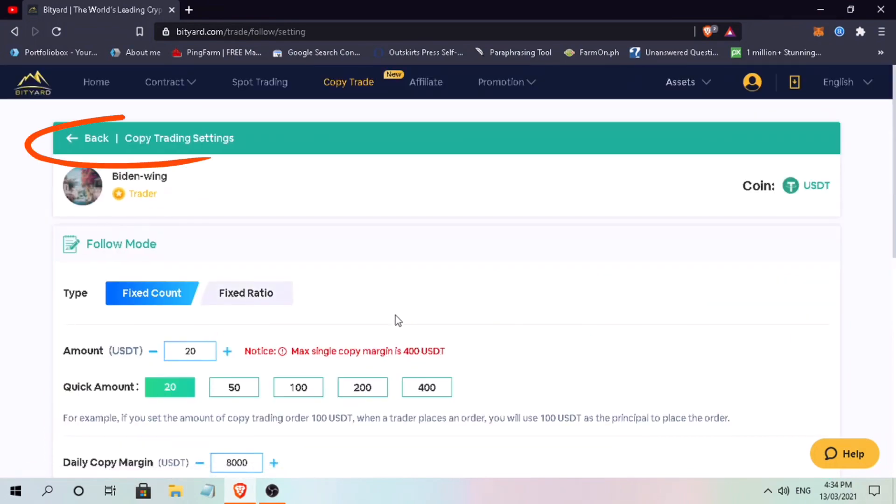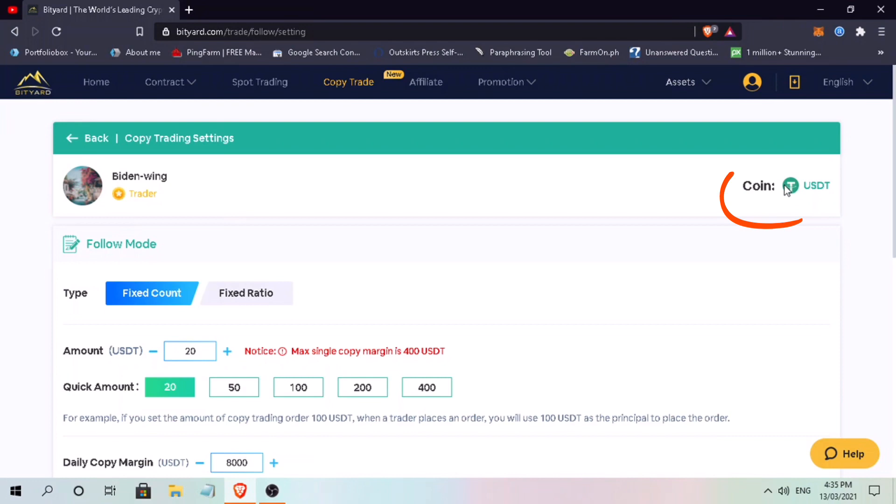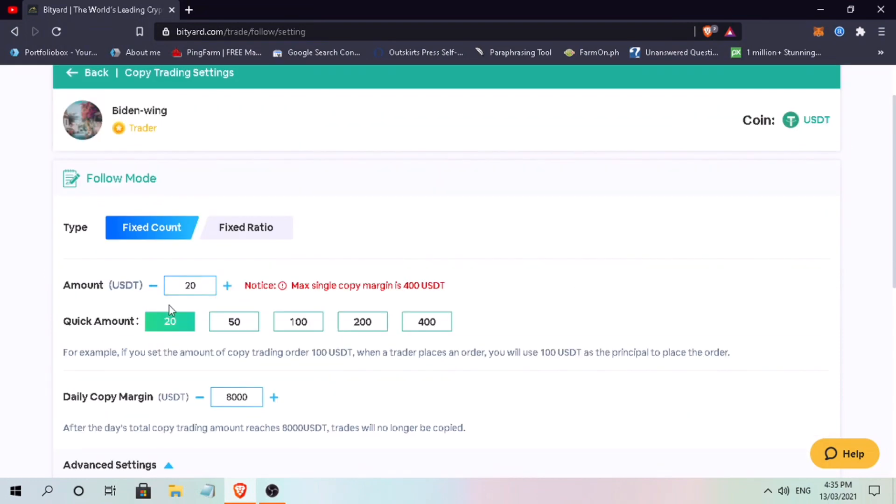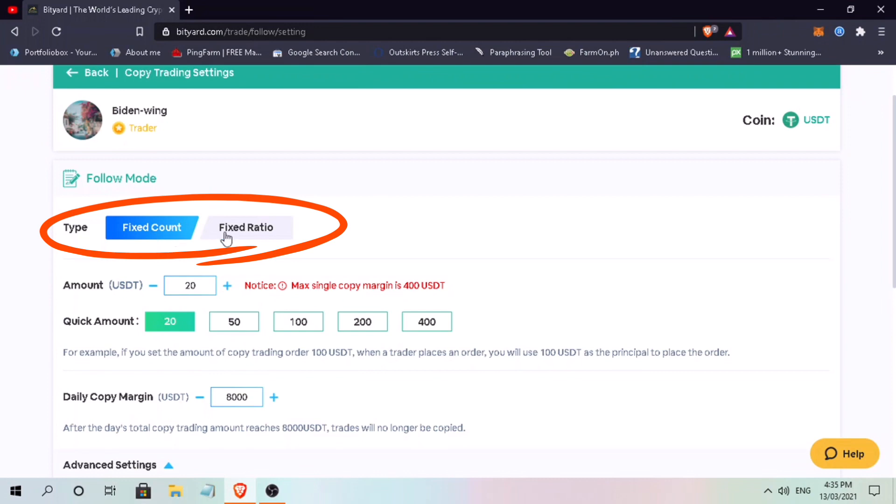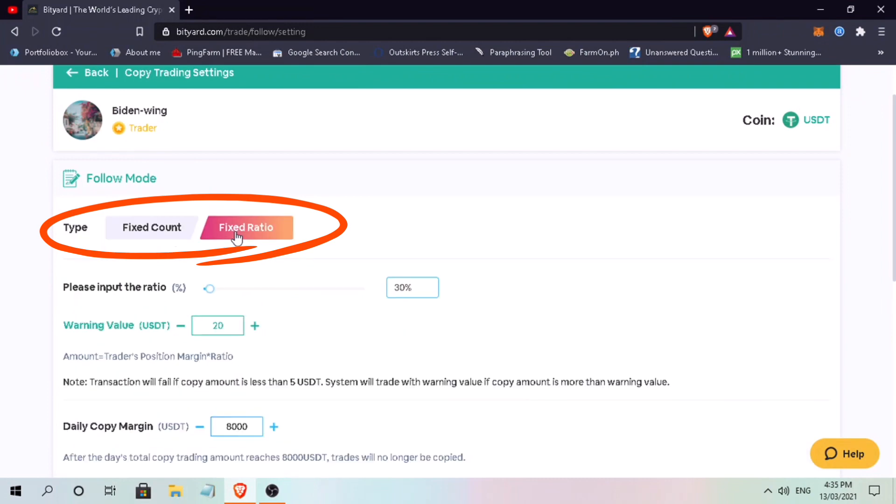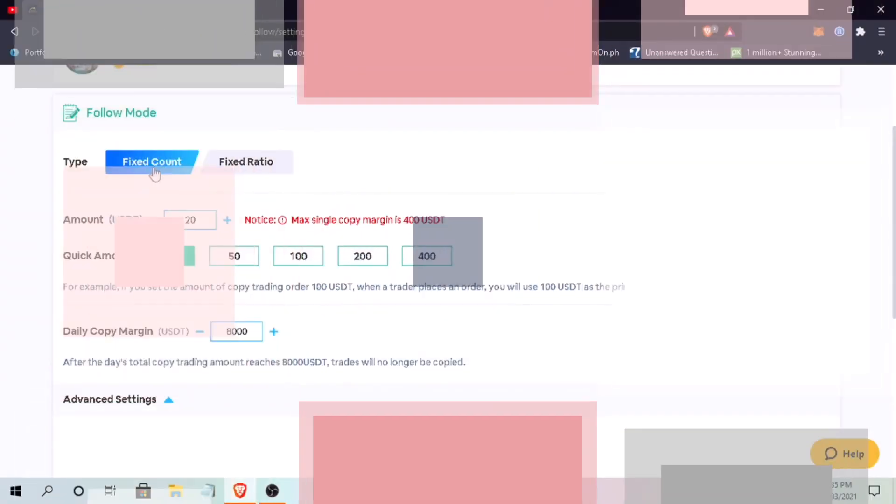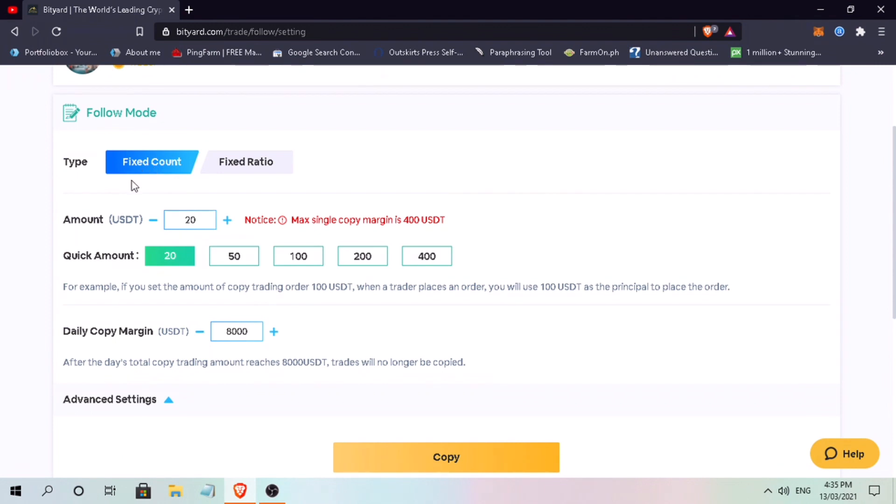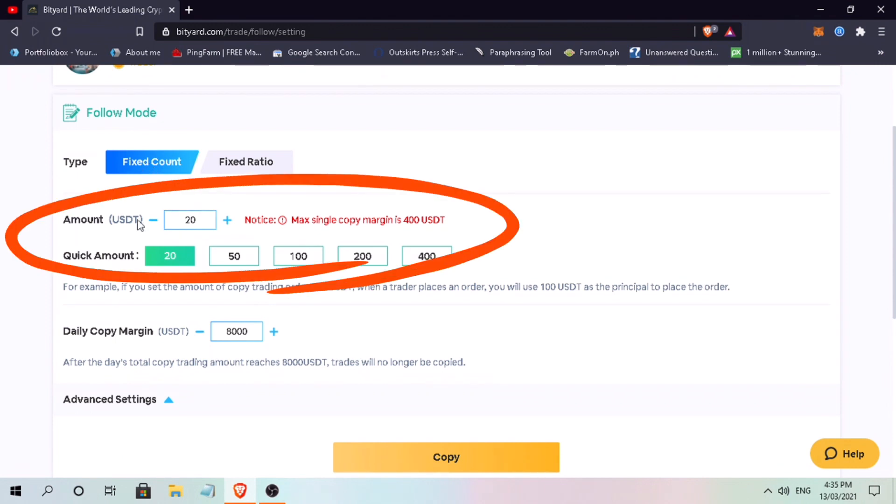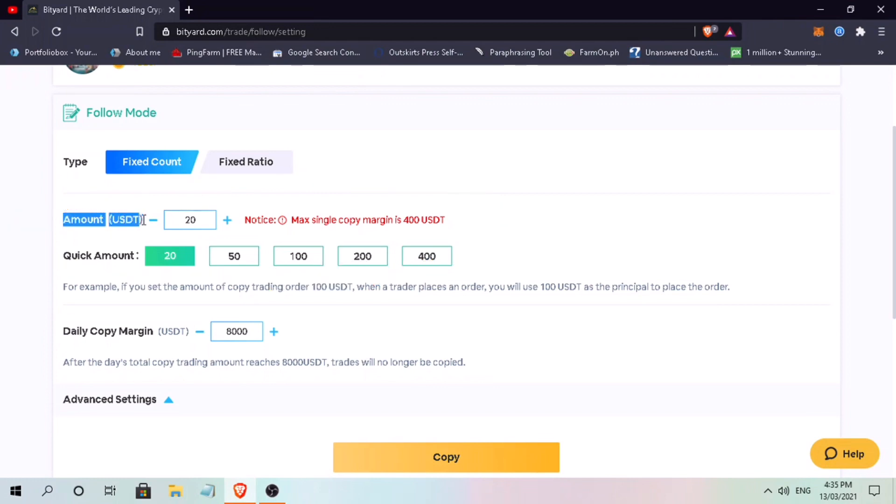Then you will be redirected to copy trading settings. In copy trading, USDT coin is the one you need. Here you need to configure. Choose your copy trade type - they have fixed count or fixed ratio. In fixed count, the trader is prompted to enter the copy margin anywhere between $20 to $400 USDT, though you can put your desired amount. Let me put $10.